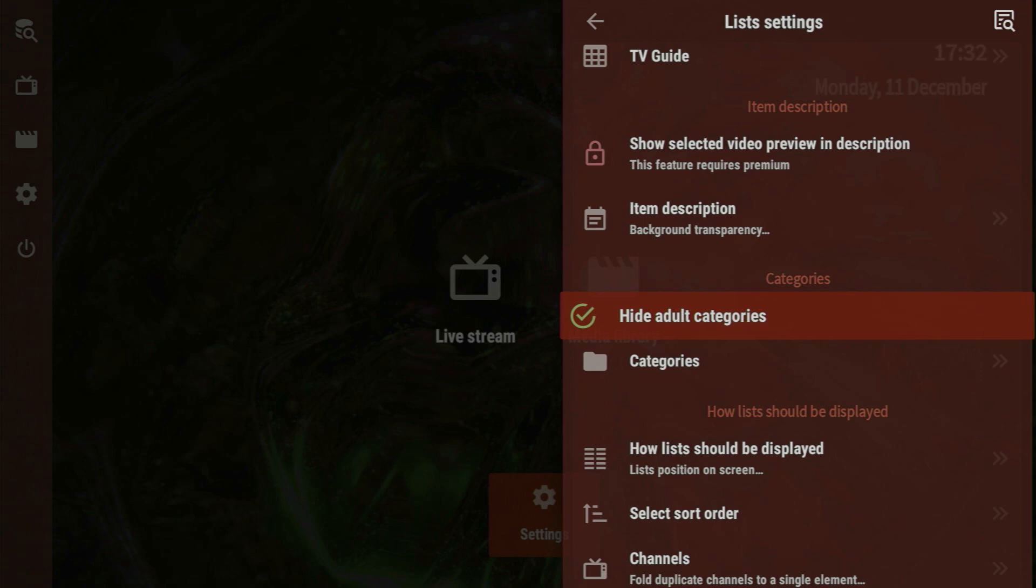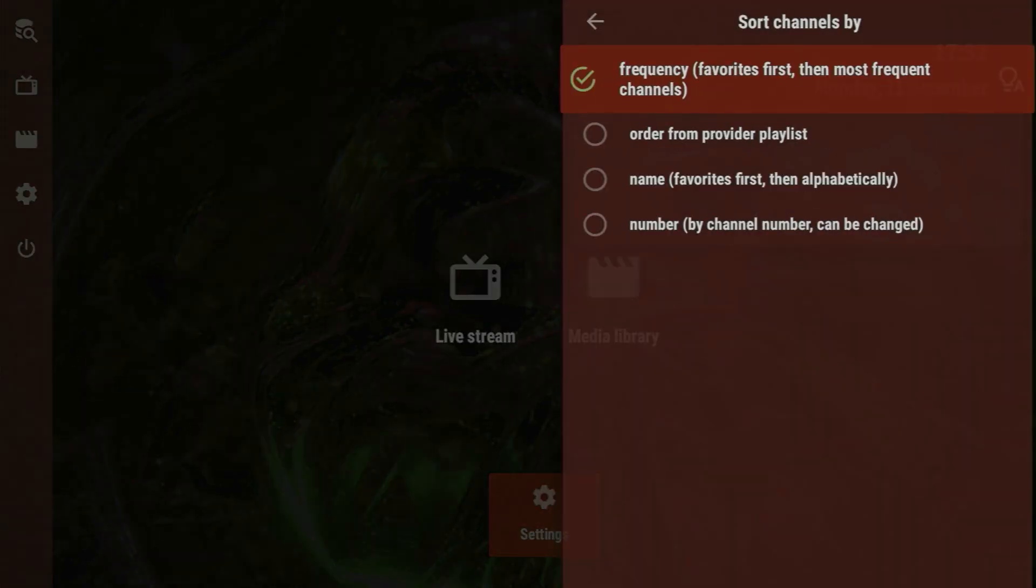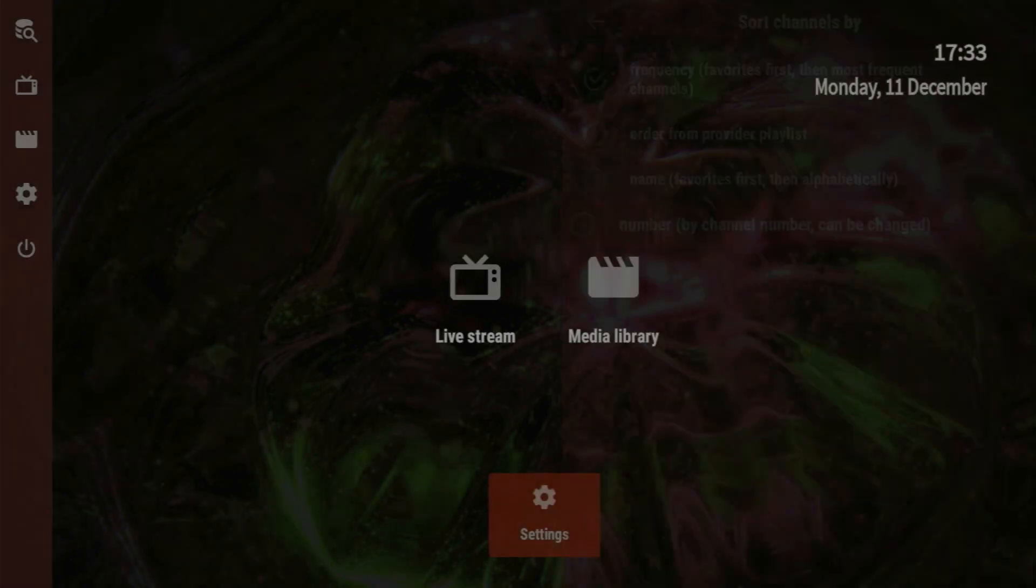You may also apply some settings to your lists. For example, hide the adult categories, and this option is usually enabled by default as a security measure. You can change the sort order, for example by frequency, or by order from another provider, by name, or by number.